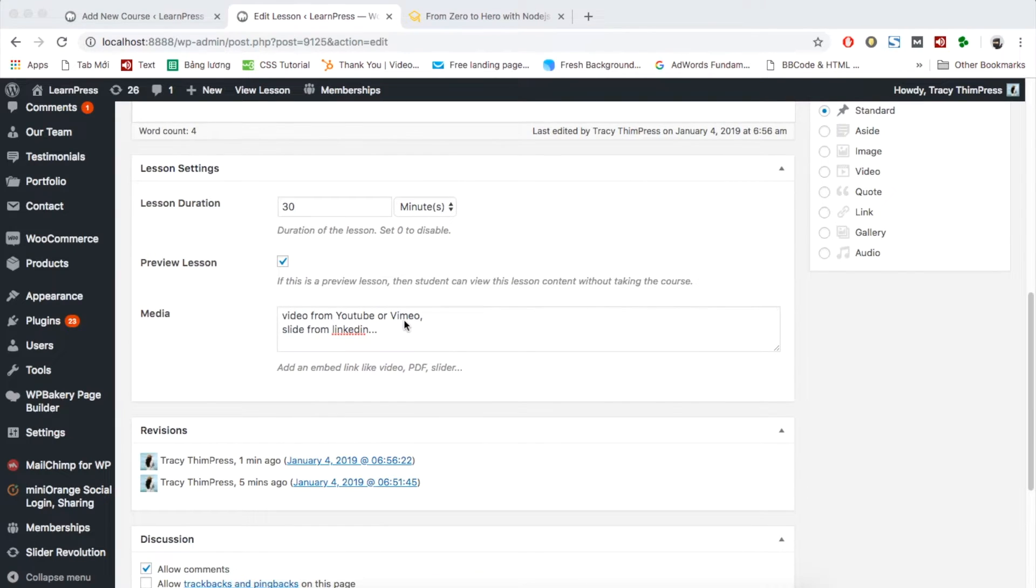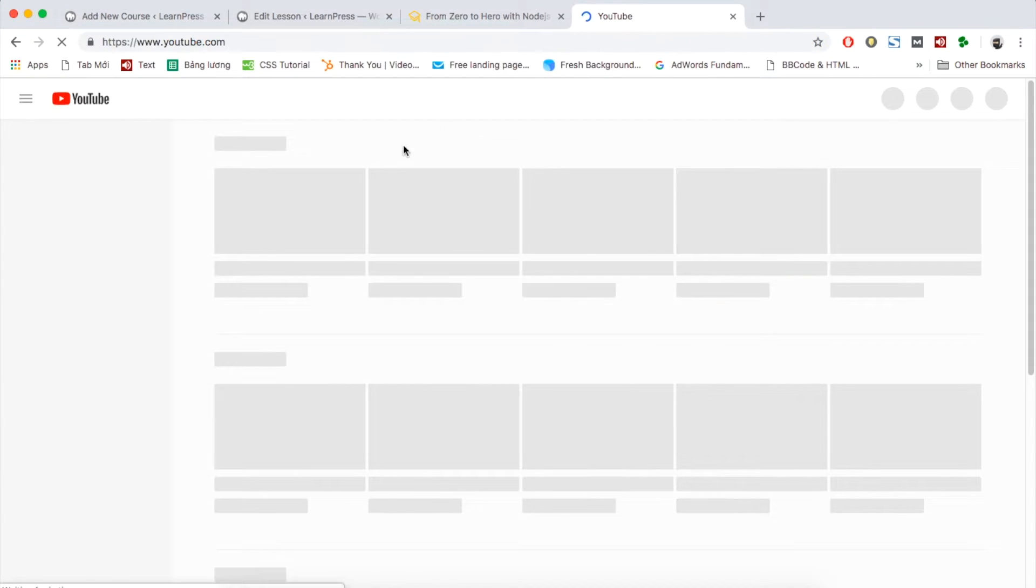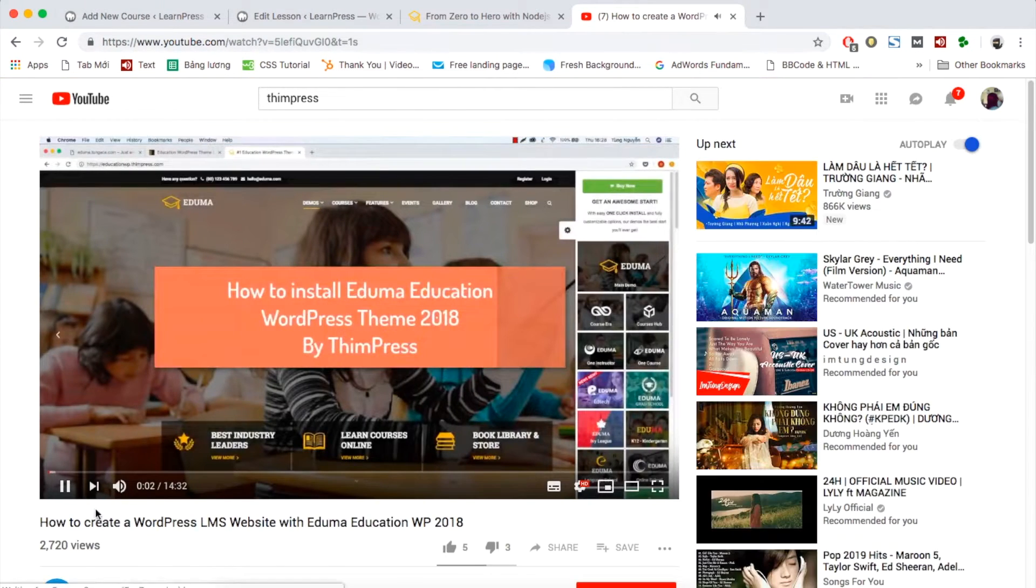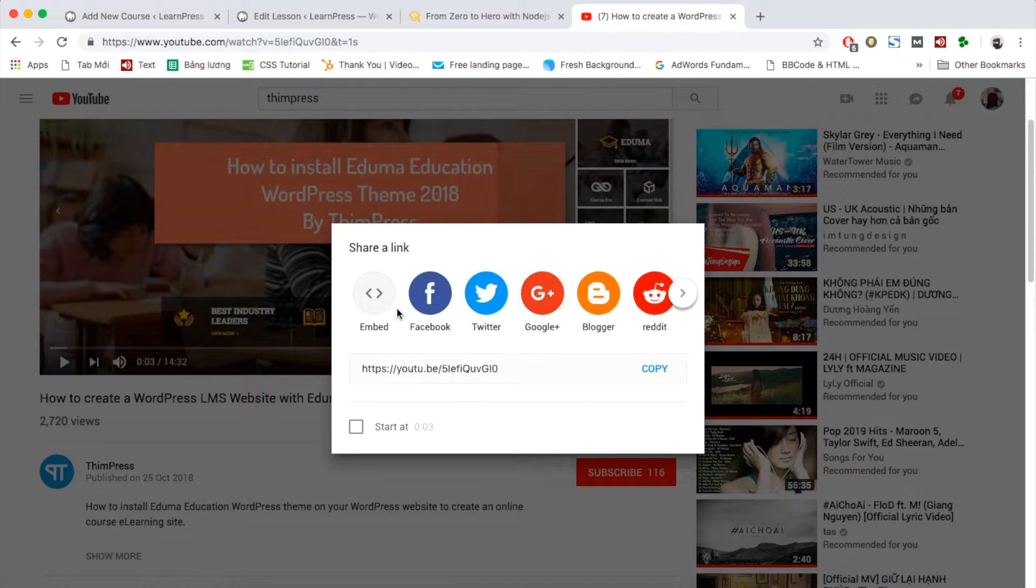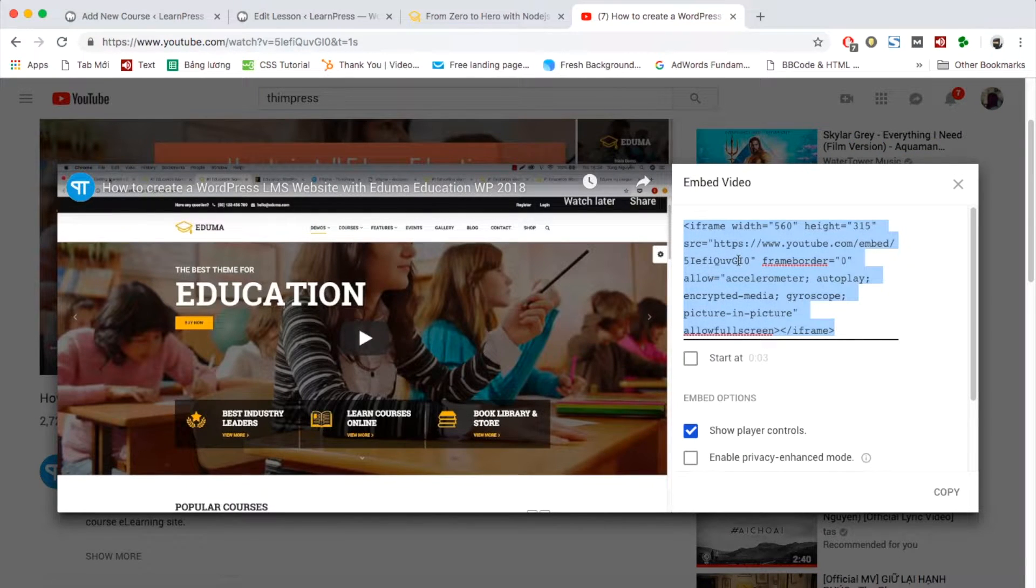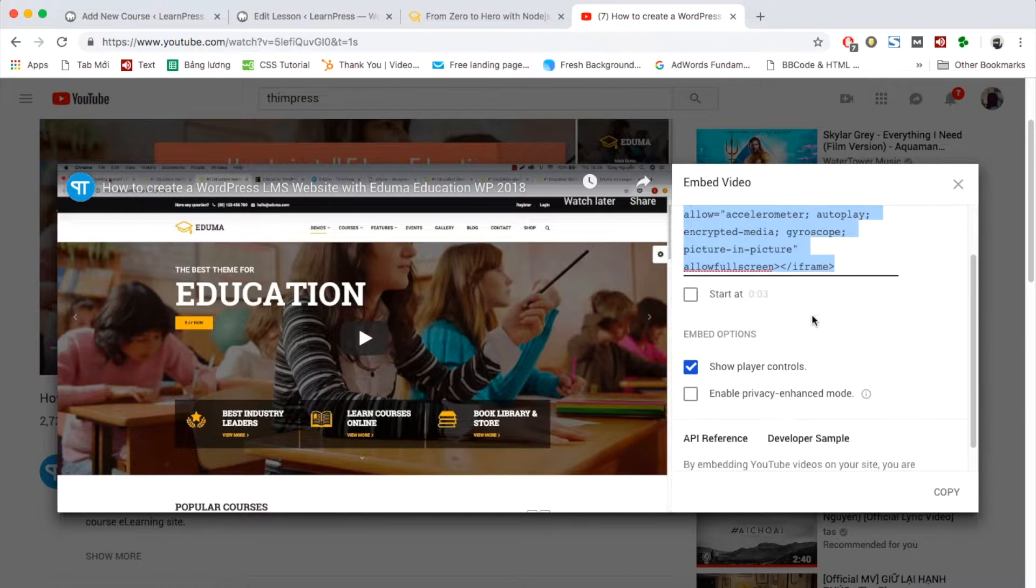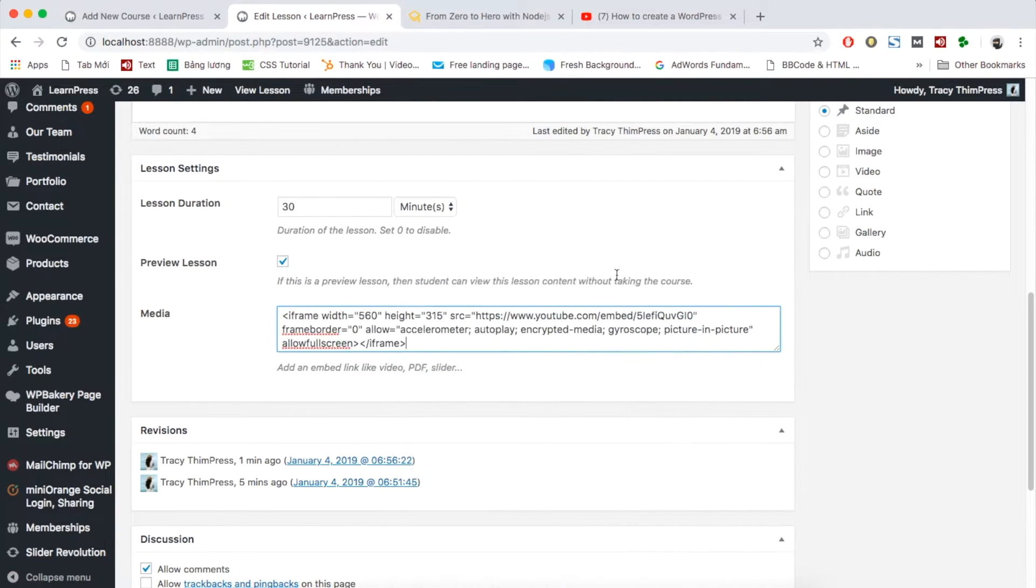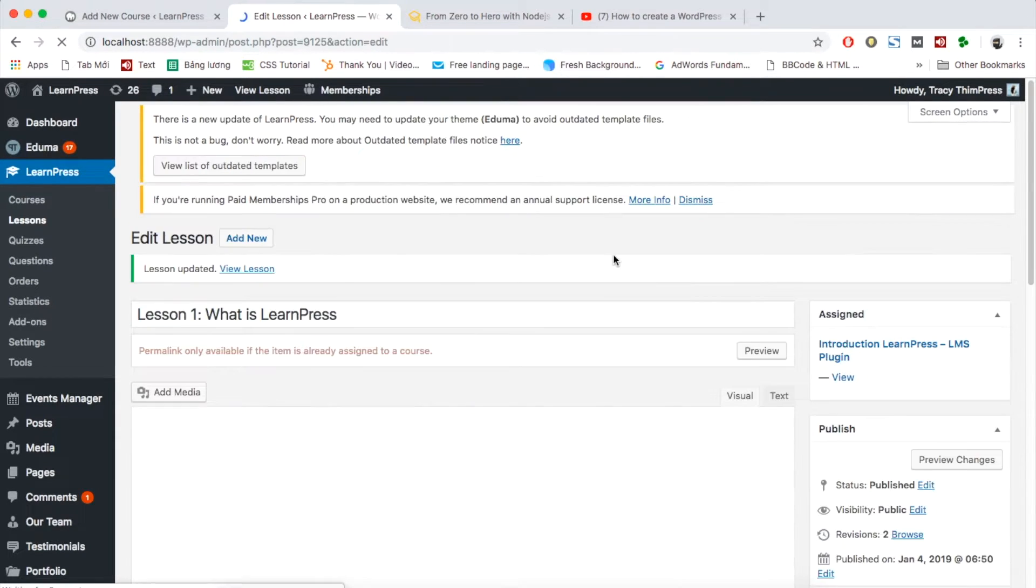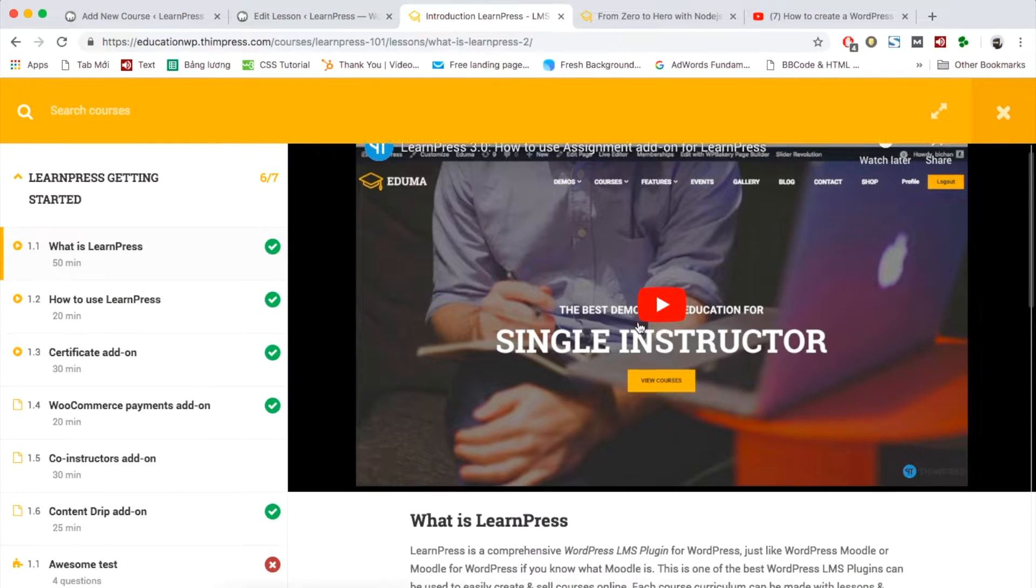For example, I will add a video from YouTube into this lesson. Add embed link from the video you want to the media box. Then scroll up and click update to save the setting. Your lesson will look like this.